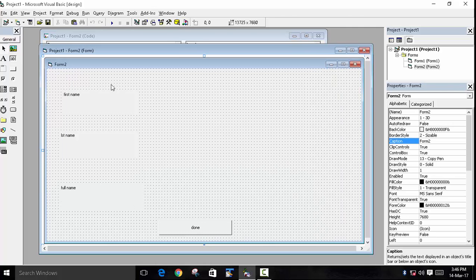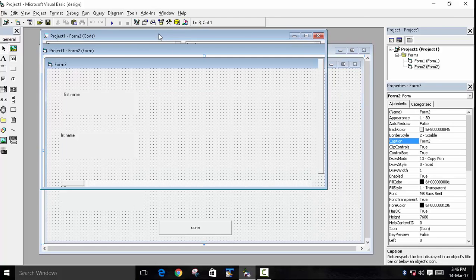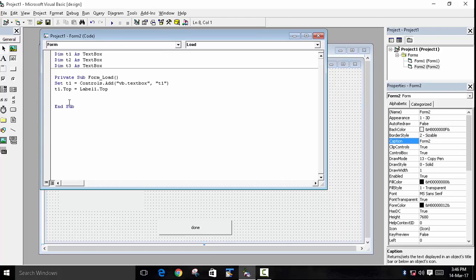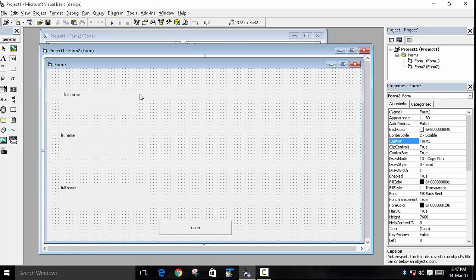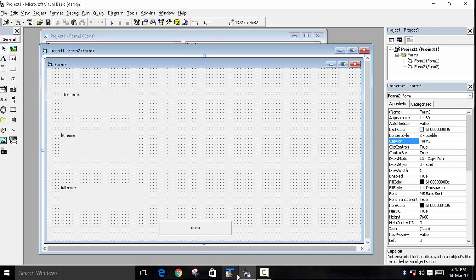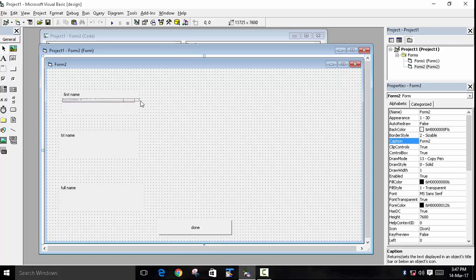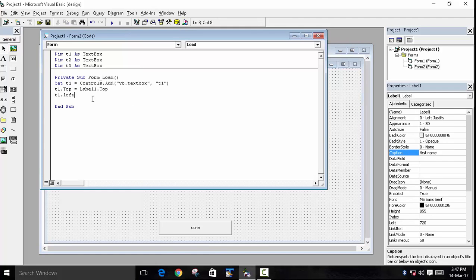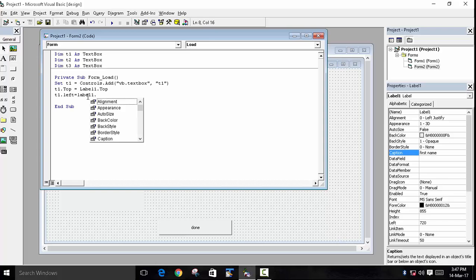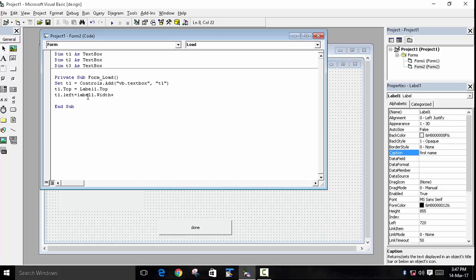Now it will be set at the same level as the first name, and then we will set our Left property. The Left property is basically the distance from the beginning of the form. We have to set this as the width of the label box plus 10, so that there will be some space. We'll use t1.Left equals to label1.Width plus 10.